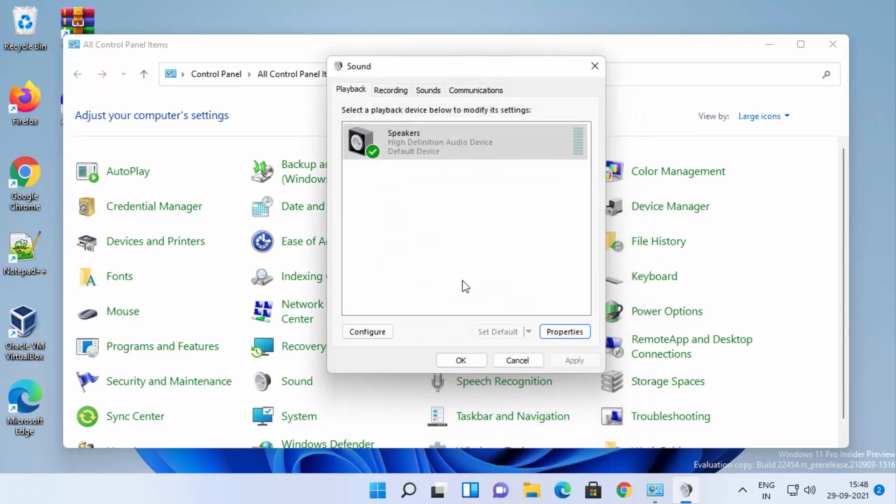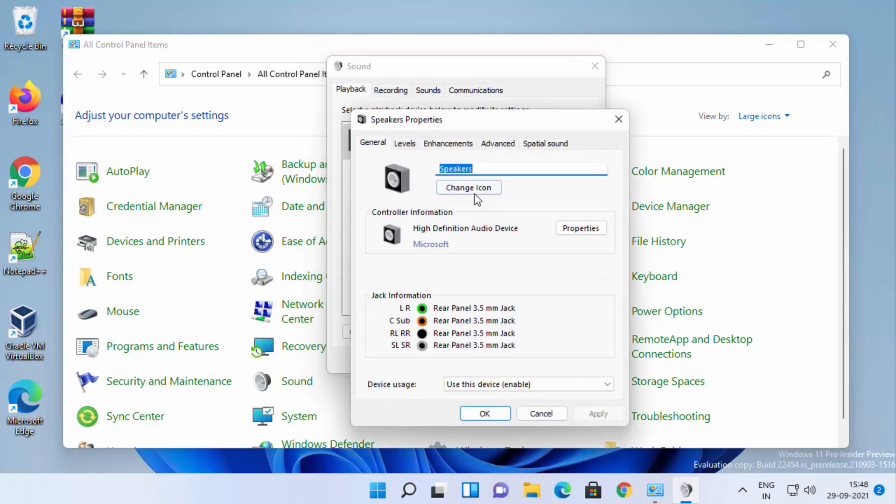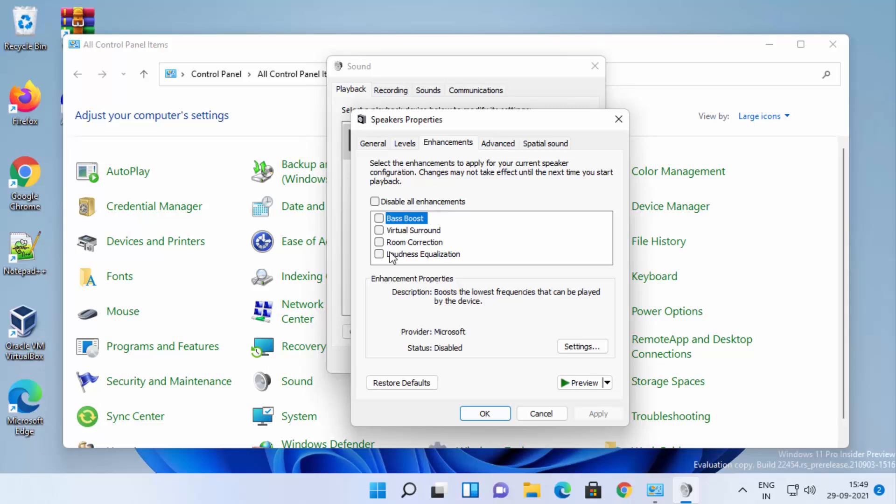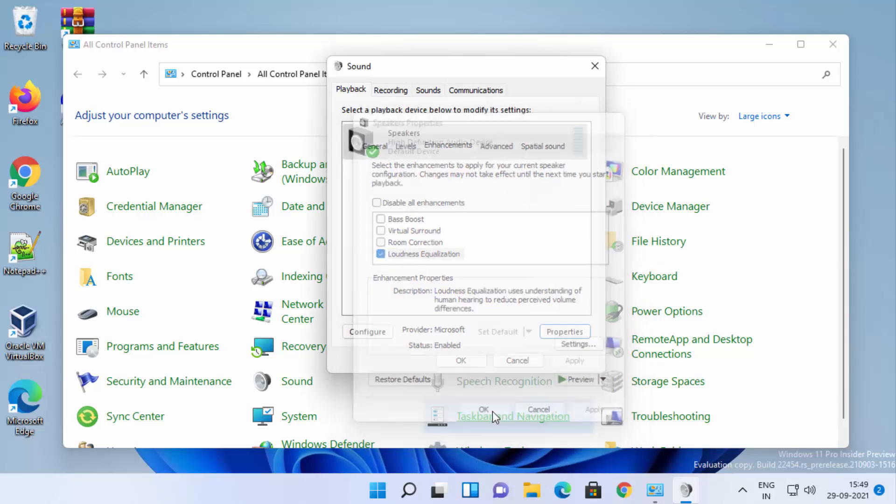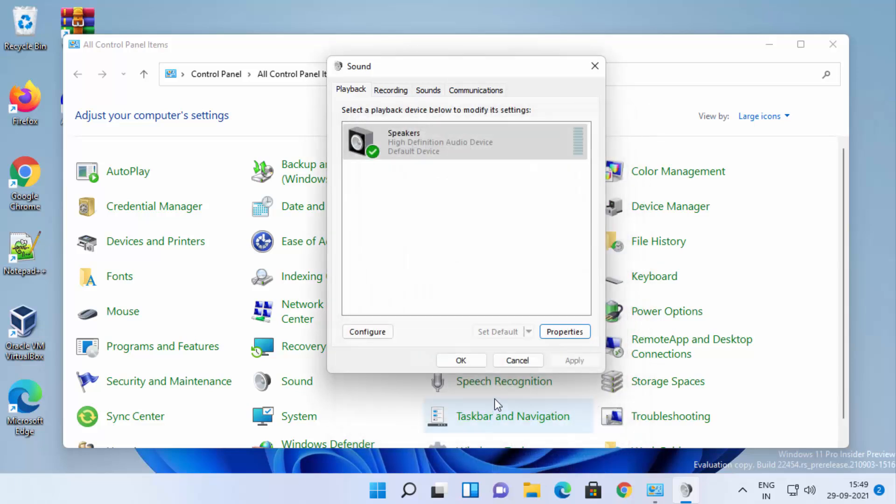This will disable the option. If you want to enable it, click on Properties, then Enhancement. Click on the loudness equalization checkbox. This will enable the option. Then click Apply and OK.